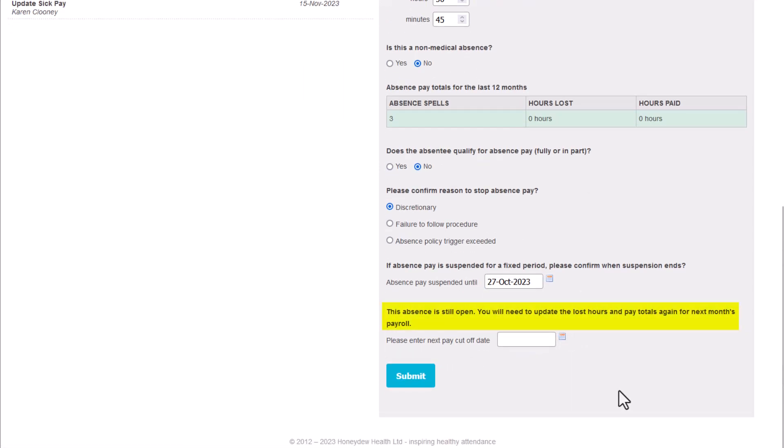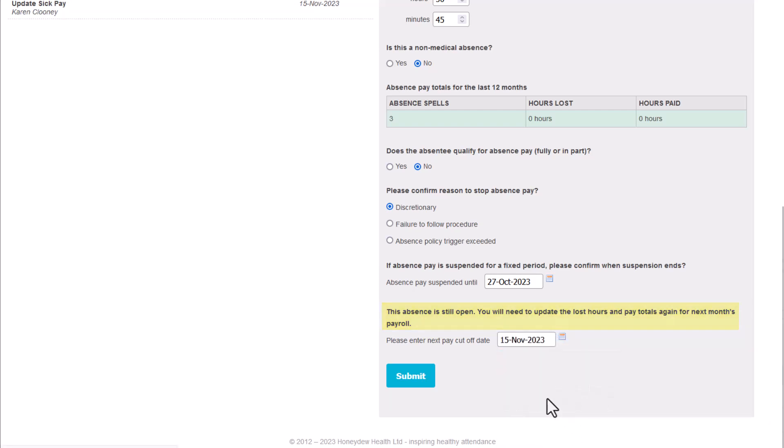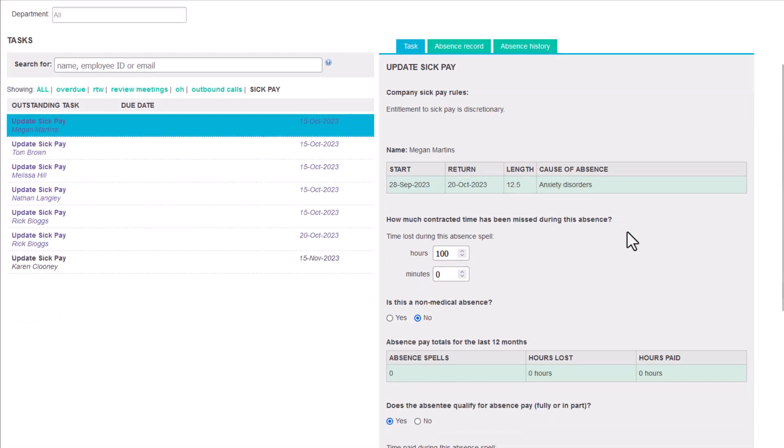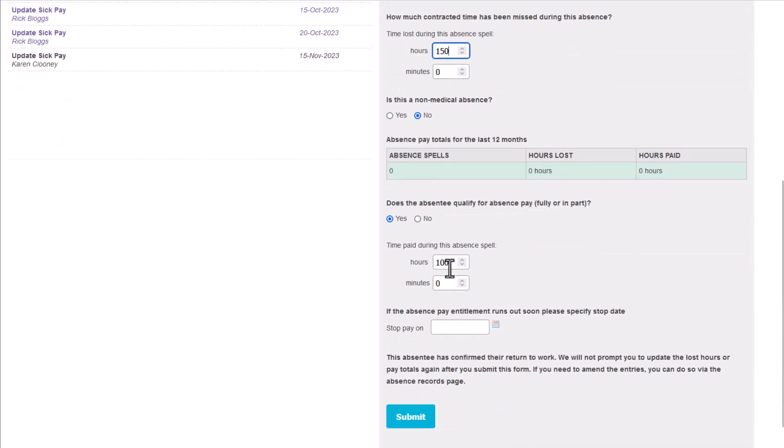When an employee is absent at the time you submit the pay decision, you should schedule a follow-up task to update your decision again for the following month's payroll. To update the totals for the following month, simply add up previous month's lost hours with the current month's hours and enter the full total in the input fields. You should do the same with the hours to pay if the absence qualifies for pay.